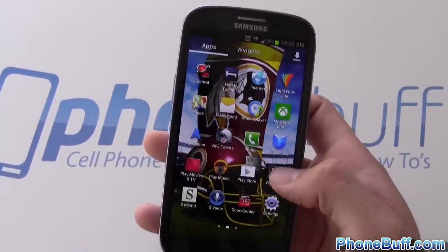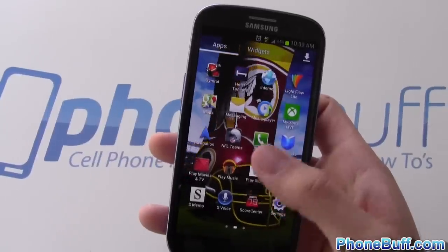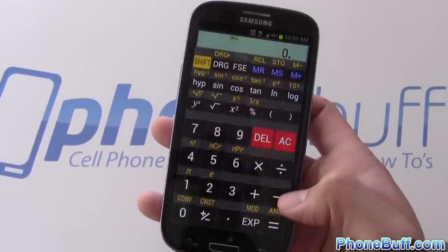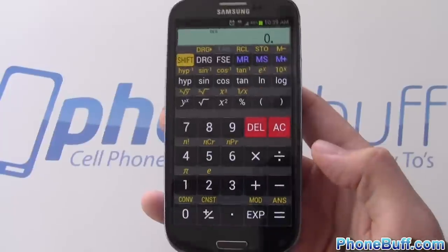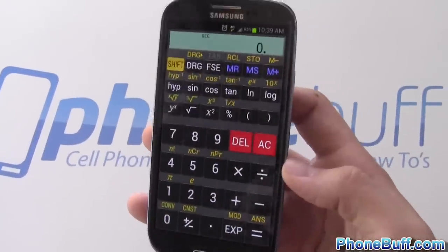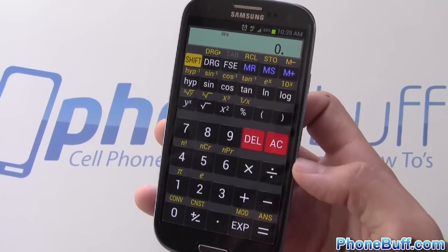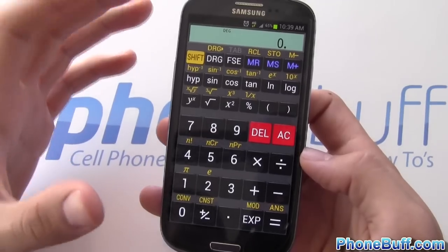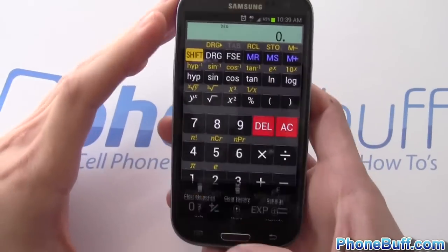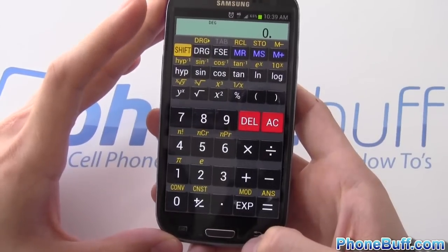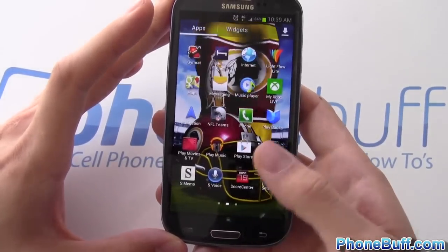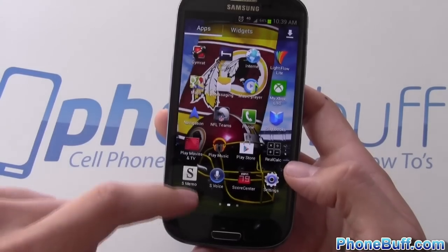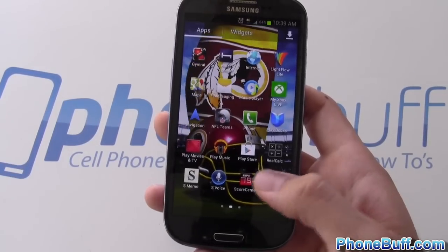We already went over the Play apps. RealCalc is the app I use instead of the stock calculator — it reminds me of the scientific calculator I used in high school algebra. It works really well, it's free, and it takes up the full screen if you want. I definitely recommend it over the stock calculator.